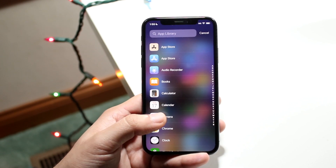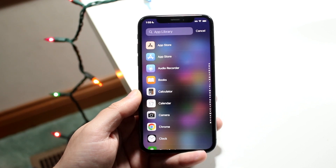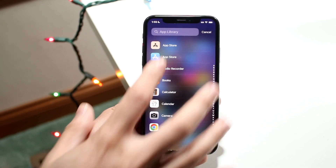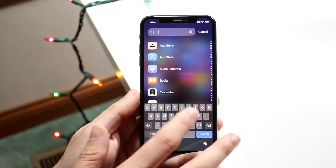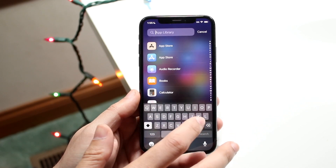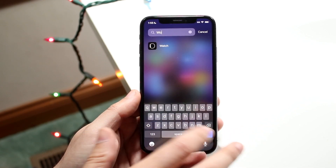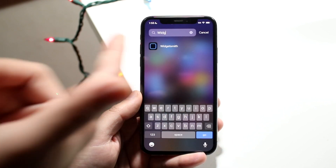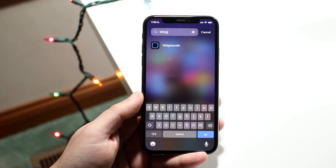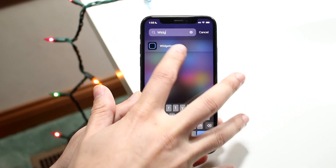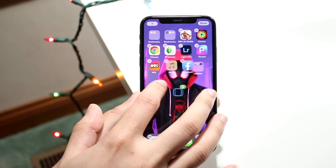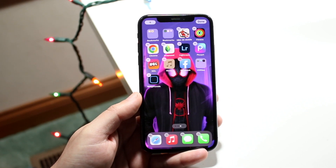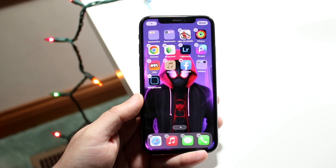So if you remember, we removed the Widgetsmith application. If we make our way over to this panel, we can click on our App Library right here, type in Widgetsmith, and you'll be able to find that specific application right there. Now all you have to do is hold down on this app, wiggle it around, and bring it back onto your home screen just like this.